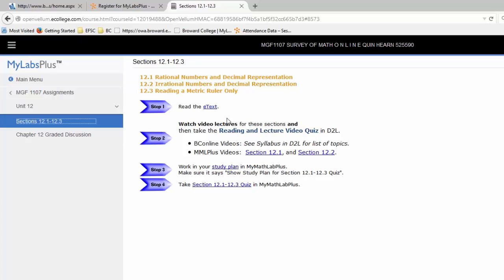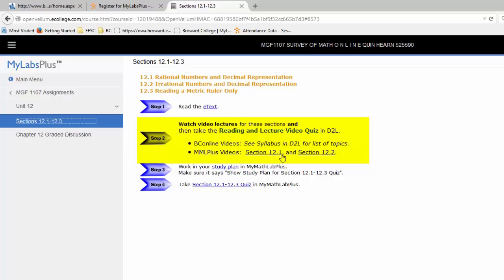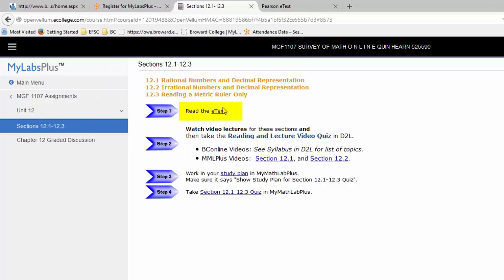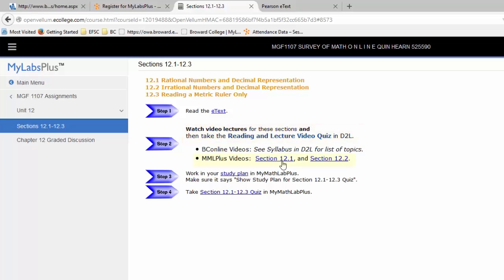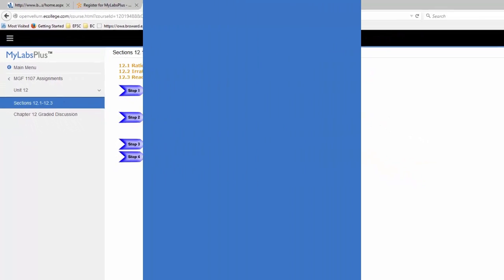And then this page is explaining what to work through in Chapter 12. So we need to read our e-text. We need to watch our videos. There are MyMathLab plus videos for 12-1, 12-2. And really, you should look at the e-text and the videos prior to starting your study plan. It's tempting to start the study plan first and go back and look as you need to. But in fact, you end up spending a lot more time on the study plan when you work it in that order. After you have read the e-text, watched the D2L videos, completed the reading and lecture video quiz, then watched the MyMathLab plus videos, at least for one of the sections, then you're ready to start the study plan.